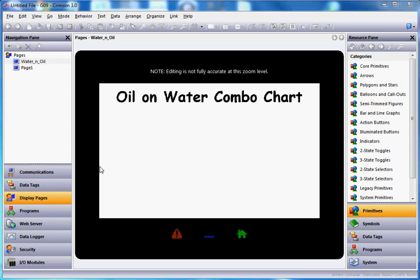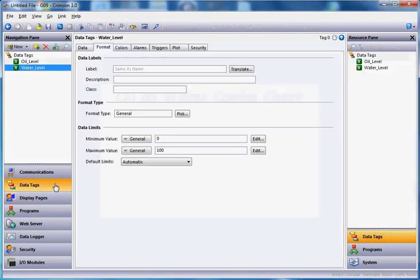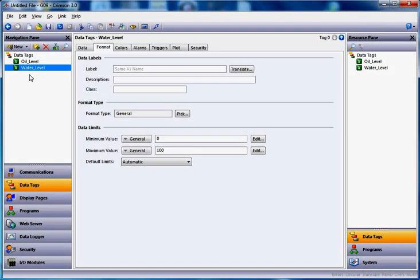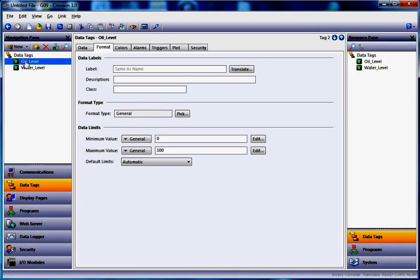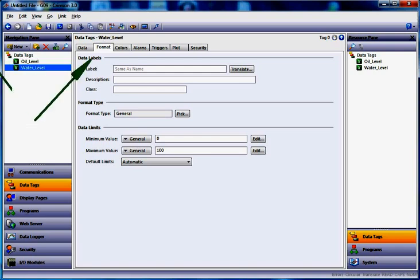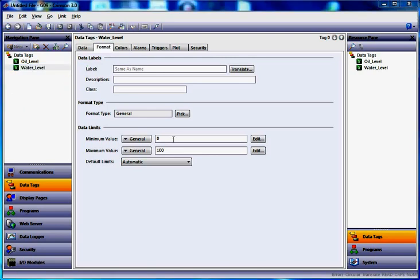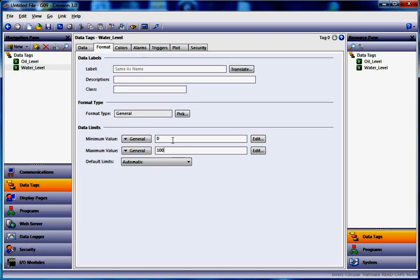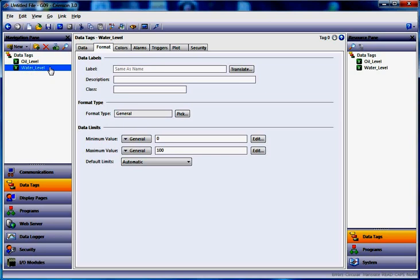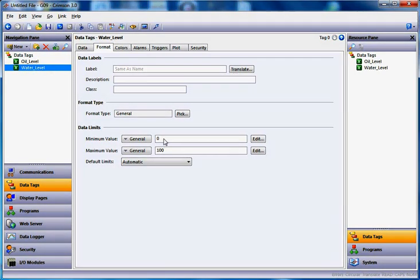First of all, if you look here in my example, I've got over here in data tags on the left hand side, I've created two tags, one called oil level and one called water level. I'm on the format tab here and I've got set up my limits as 0 and 100 for min and max on both of these. So the idea here is regardless of what your analog input signal is, I'm setting up limits to be 0 to 100.